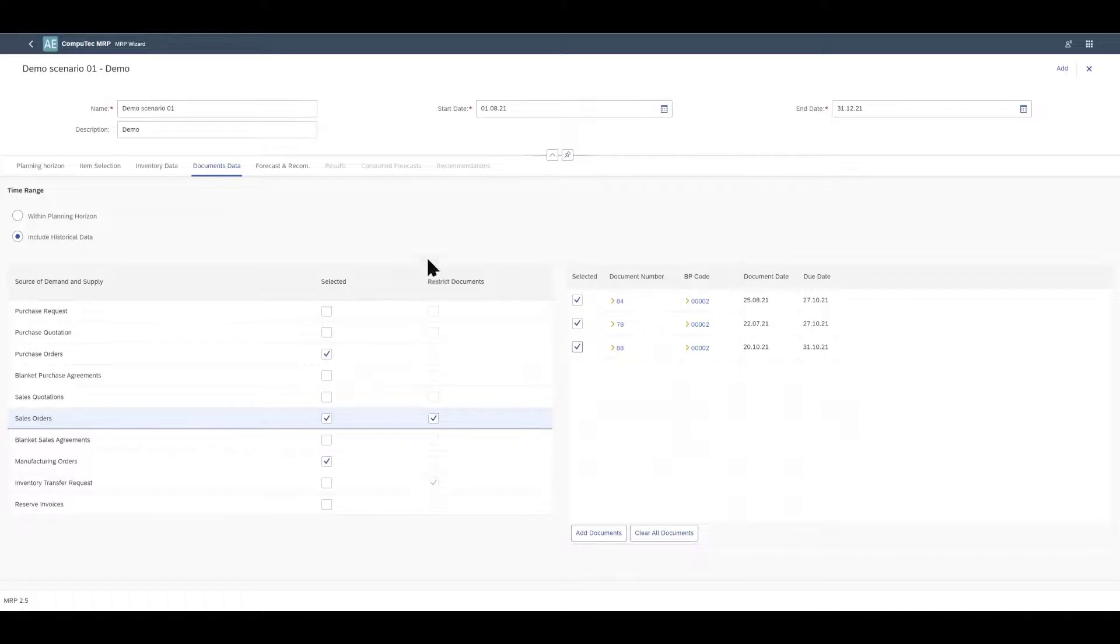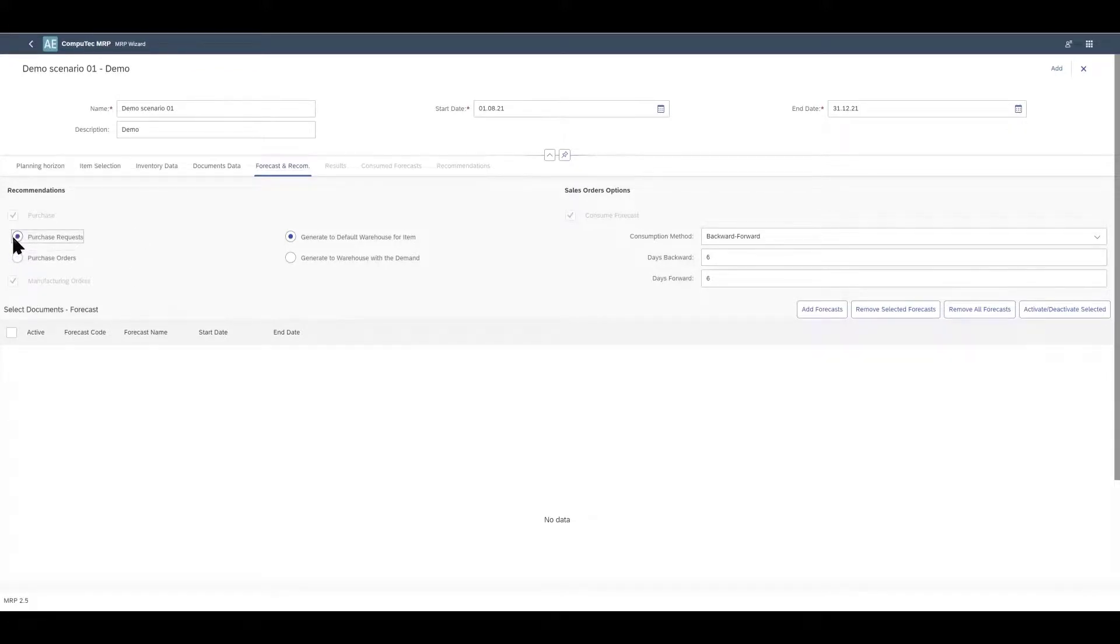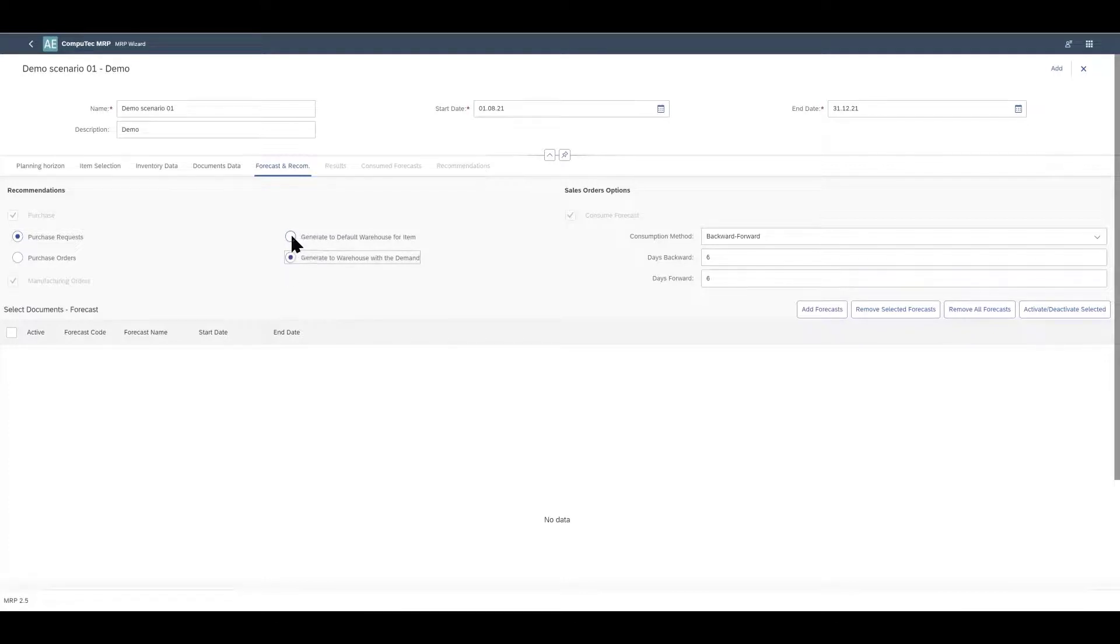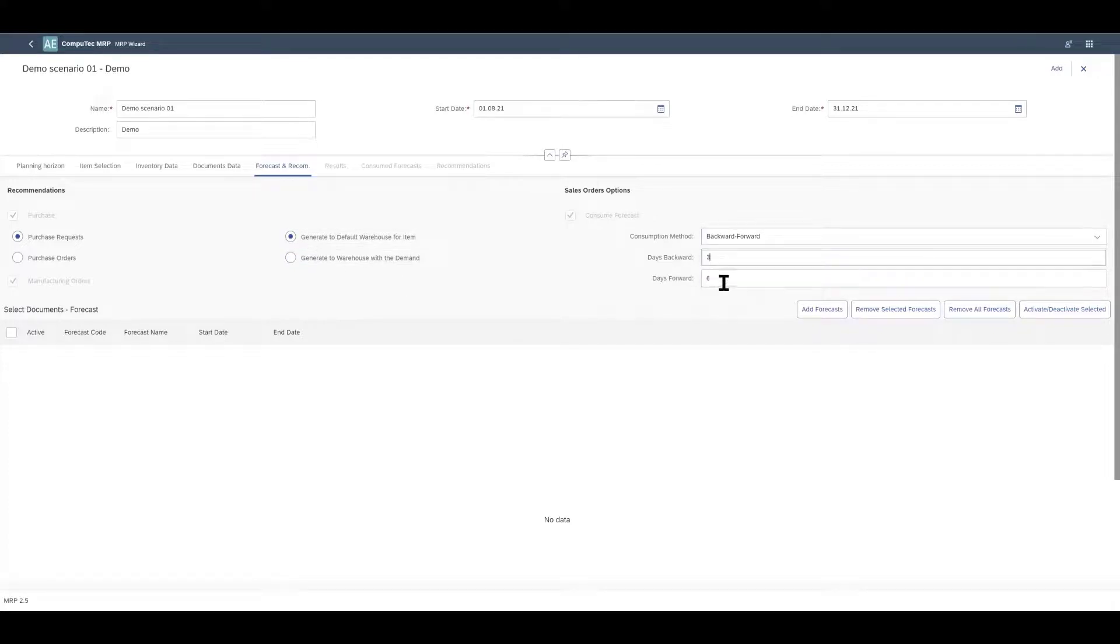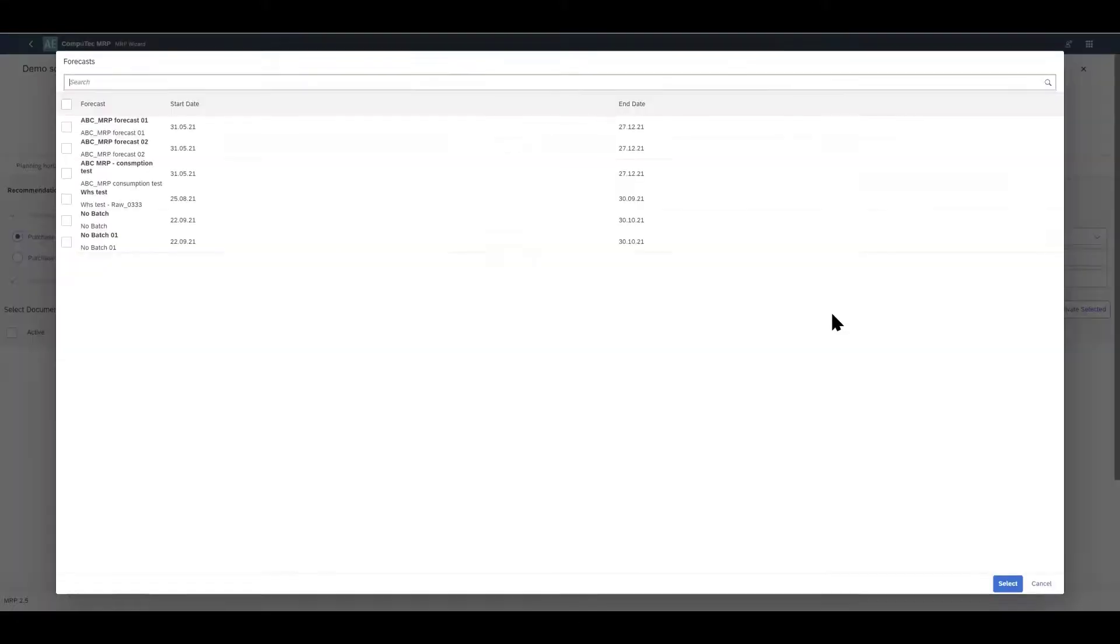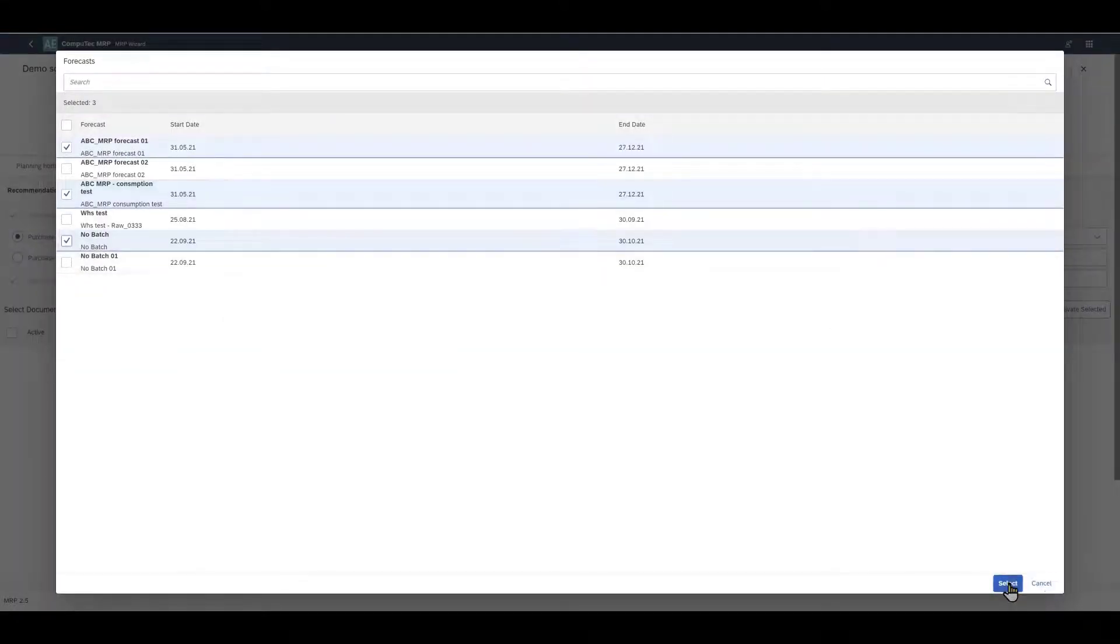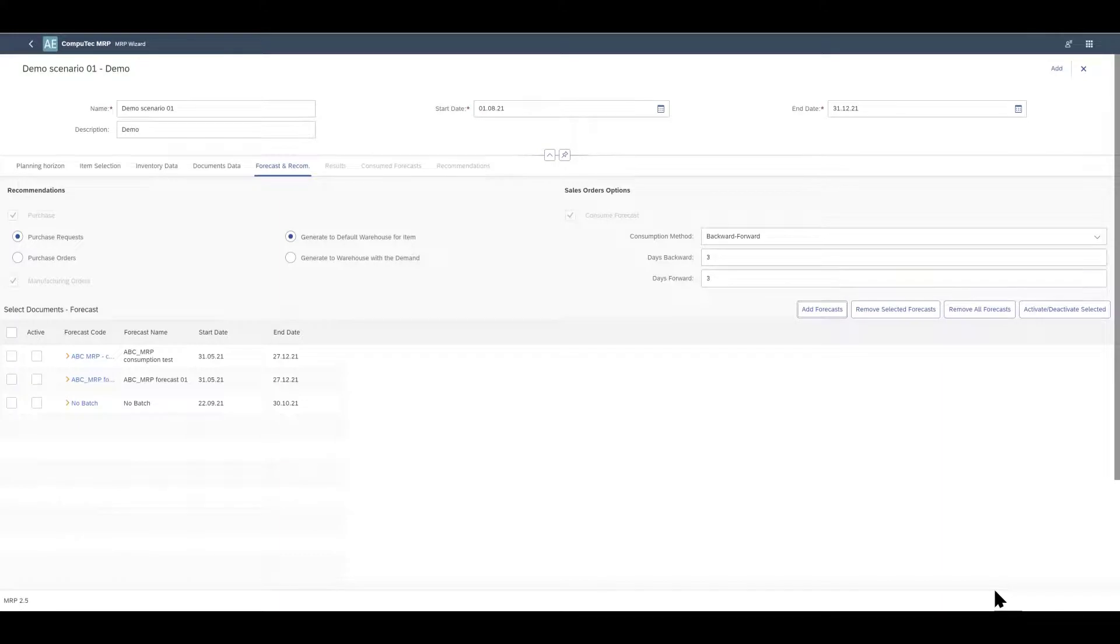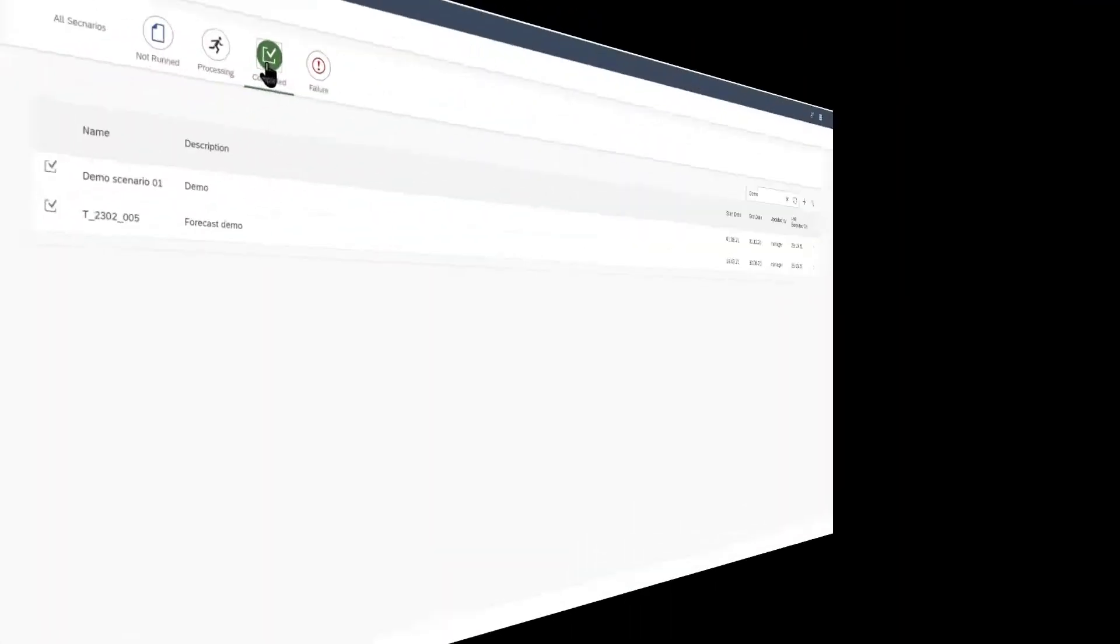Then in the forecast and recommendation tab firstly you can define what kind of recommendations you want to receive when you run the MRP scenario so if you want recommendations for purchase orders or purchase requests and if the recommendation should be for the default warehouse for the item or revision or for the warehouse where the demand is and also you can define the consumption method here too. Then you can define which forecast or forecasts you want to work with. So that's everything we need to do to create our scenario. I'll just click on the add button and now we can go and run the scenario and get our recommendations.